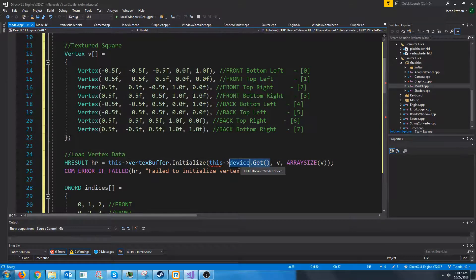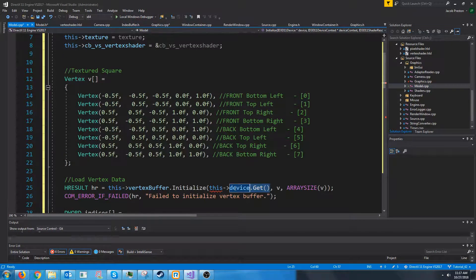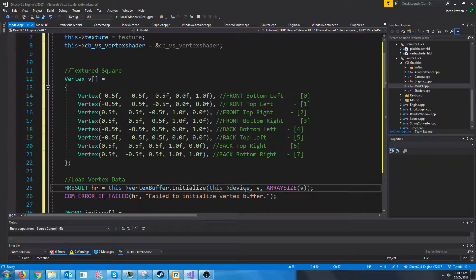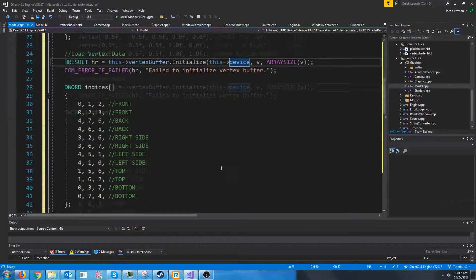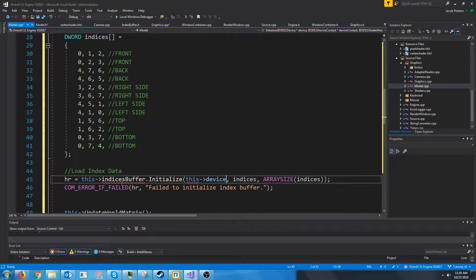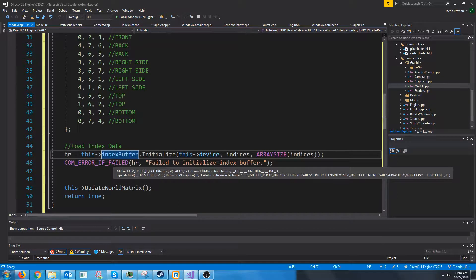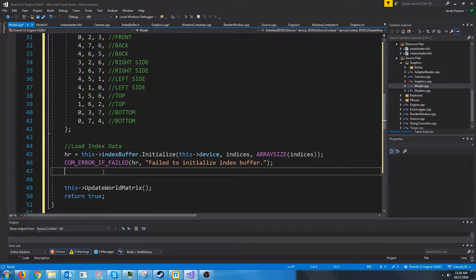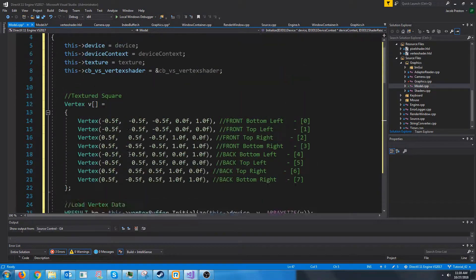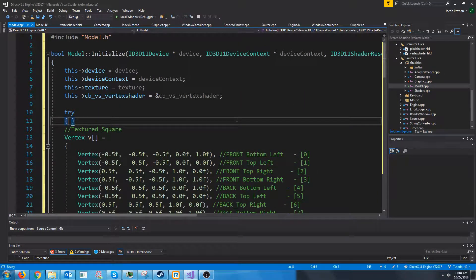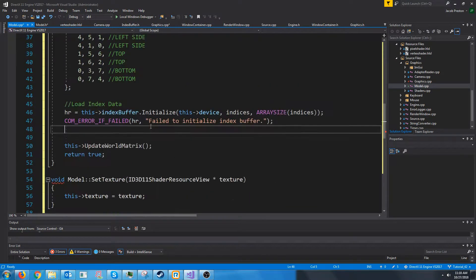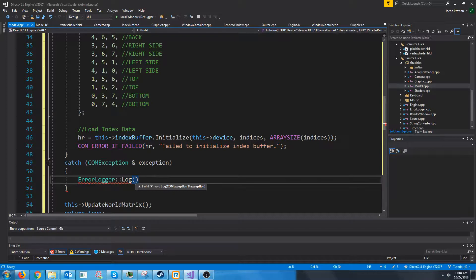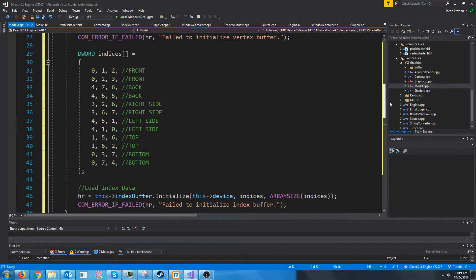All right, let's go back to the model CPP. So before we had a com pointer for our device, but we just pass in a pointer to the device for this initialize function, so we don't need the dot get. For the indices, similar thing, we don't need the dot get. And I think I had named it index buffer. So that should be initializing them. And really, I should probably put a try catch here since we were doing the com error if failed.